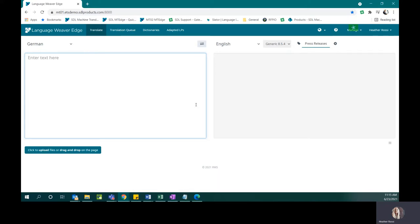Before I show you how it works, we should answer who can suggest an alternative translation and who can approve it. Any user can suggest an alternative translation from the user interface. Users with an administrative role or a linguist role are able to approve the suggested translations.